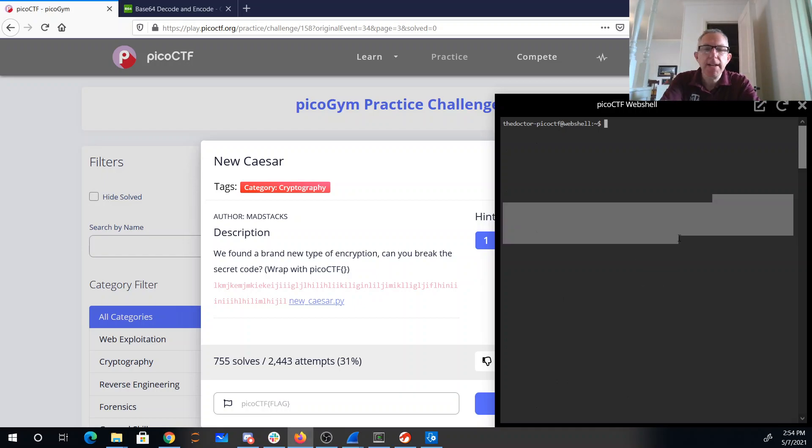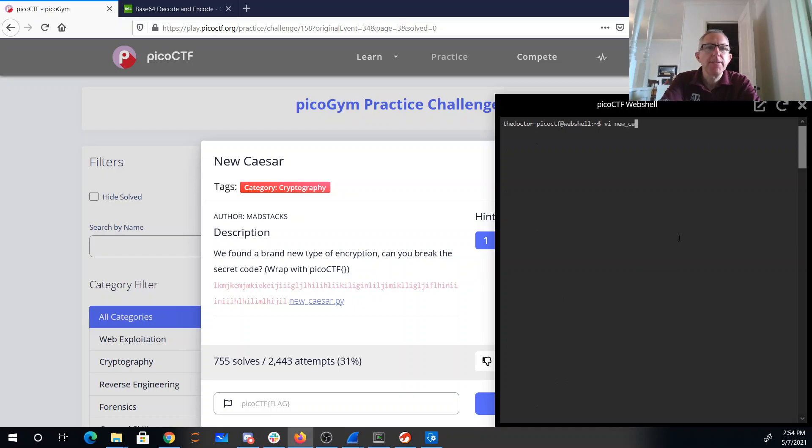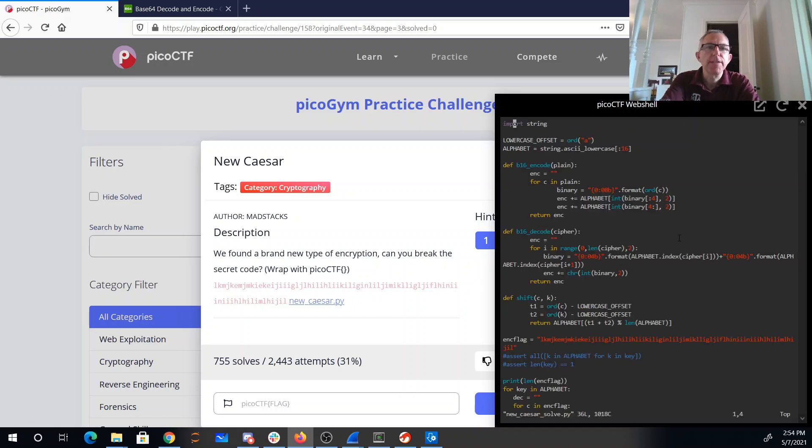Alright, so what I've done here is I've taken their code and transformed it into a solver. And so this is their code.